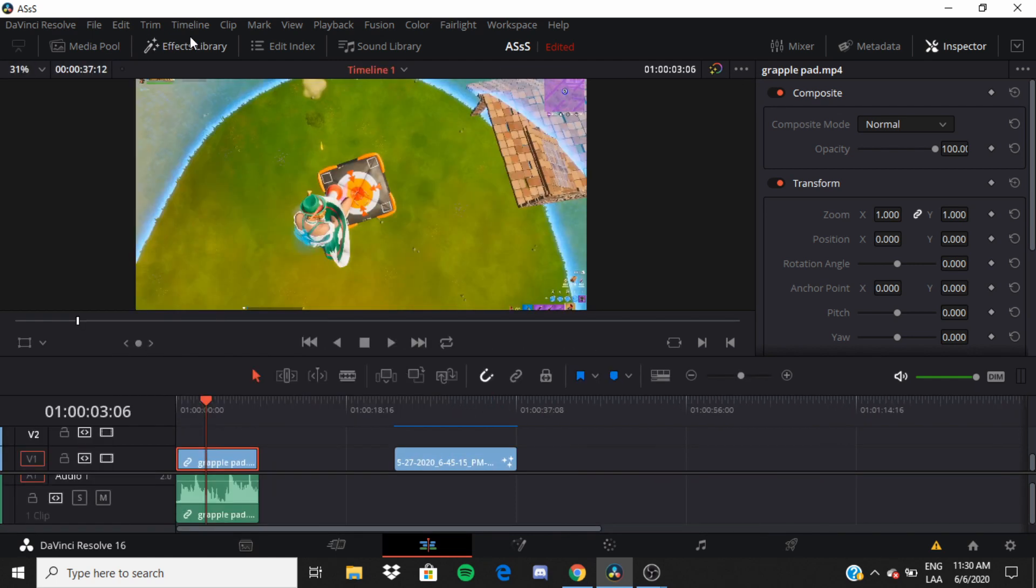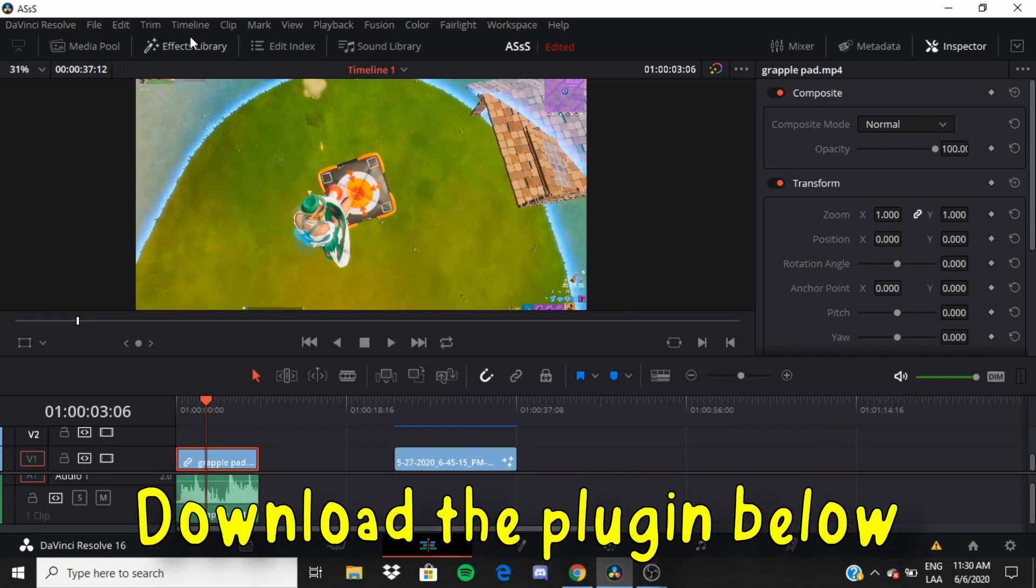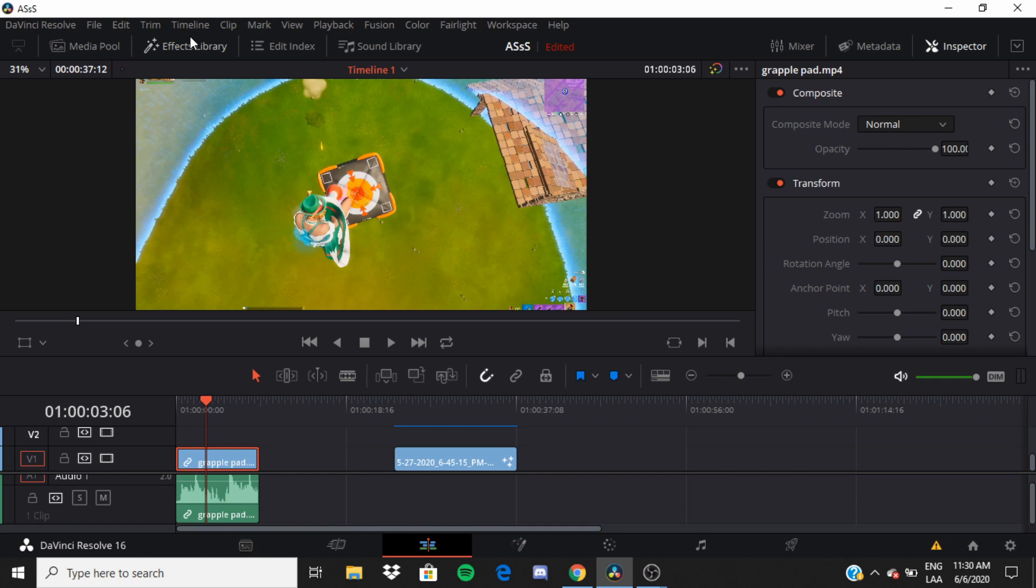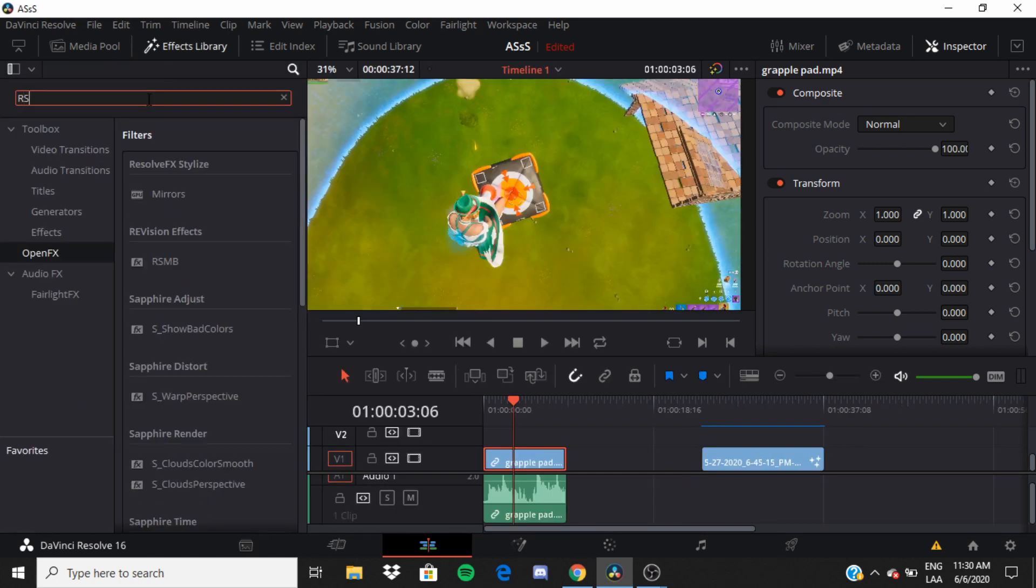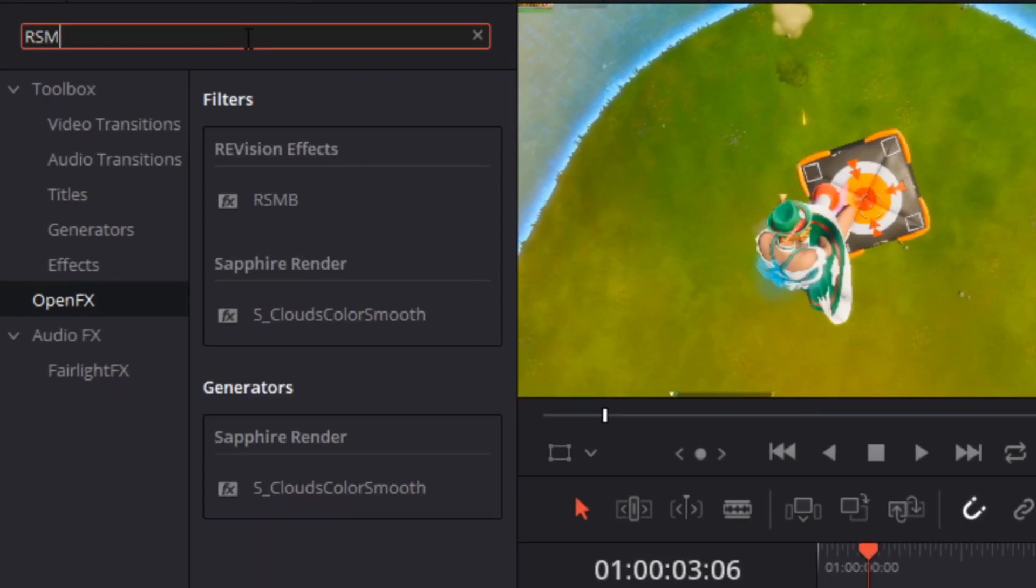The first thing you want to do is download the plugin down below. After you download that, you want to go to the effects library and then type RSMV.